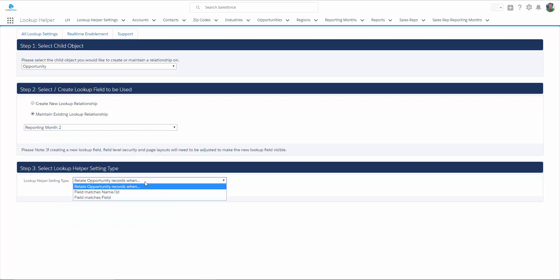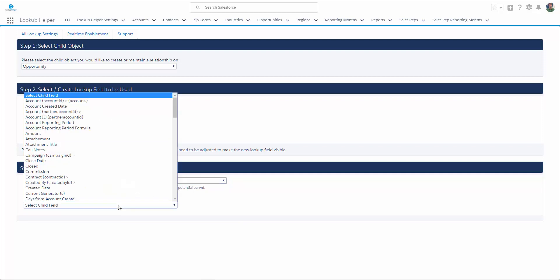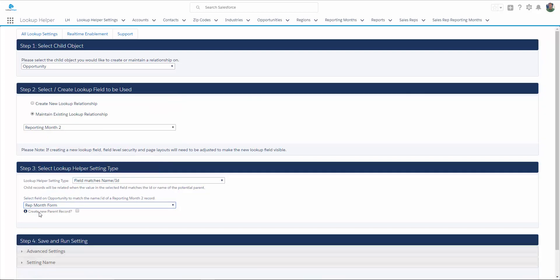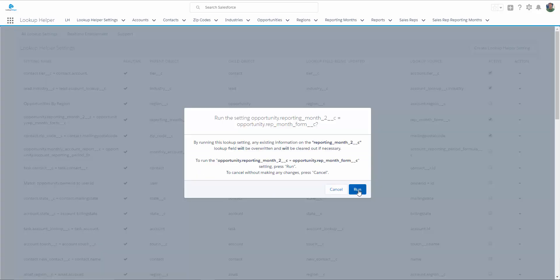In step three, I want to relate opportunity records when a field matches a name or ID, and the field on opportunity I want to use to match the name of the reporting month record is that reporting month formula field that we created. We have an option here if we would like to create new parent records if they don't already exist. So, when the Lookup Helper setting runs, if we don't already have a reporting month record for November of 2017, Lookup Helper will create it for us. I don't want to fill out any additional fields, so I'm going to leave this as is, and I'm going to save and run my setting, and click Run.